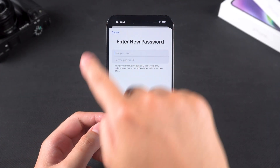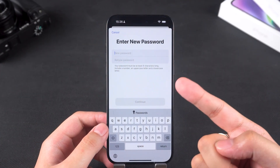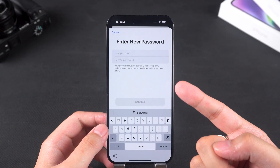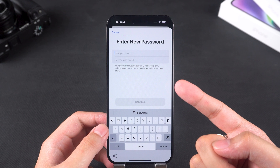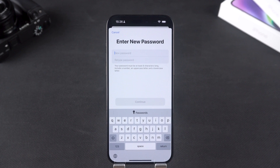After successfully resetting your password, you can use the new password to sign out of your Apple ID. This method is ideal if the Apple ID belongs to you and you remember the associated phone number, email, or security question answers.